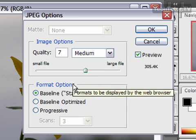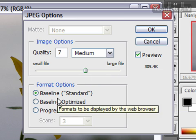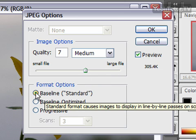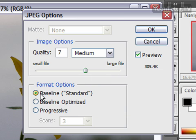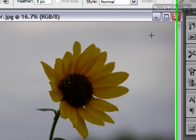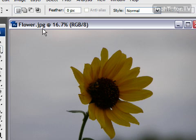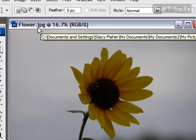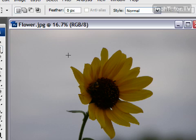You have a couple of format options. Your best bet here is to go ahead and stay with the baseline standard. Go ahead and click OK. And you can see by your file extension, your image is now saved as a JPEG.